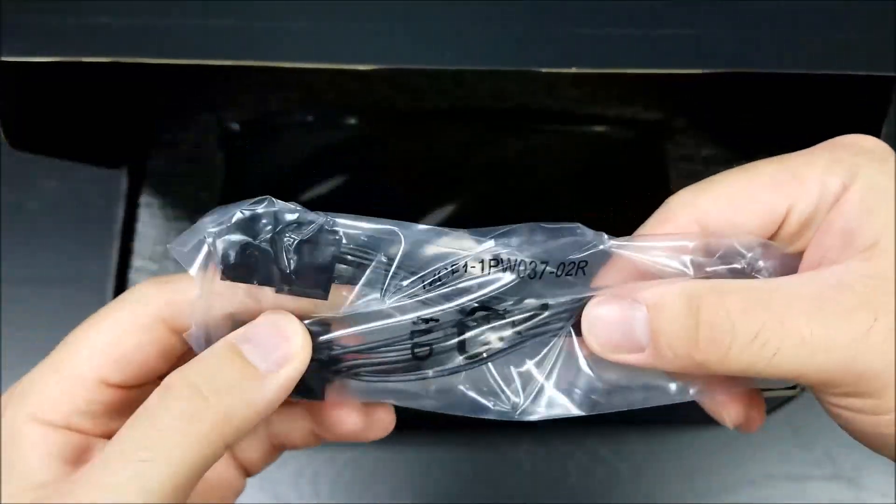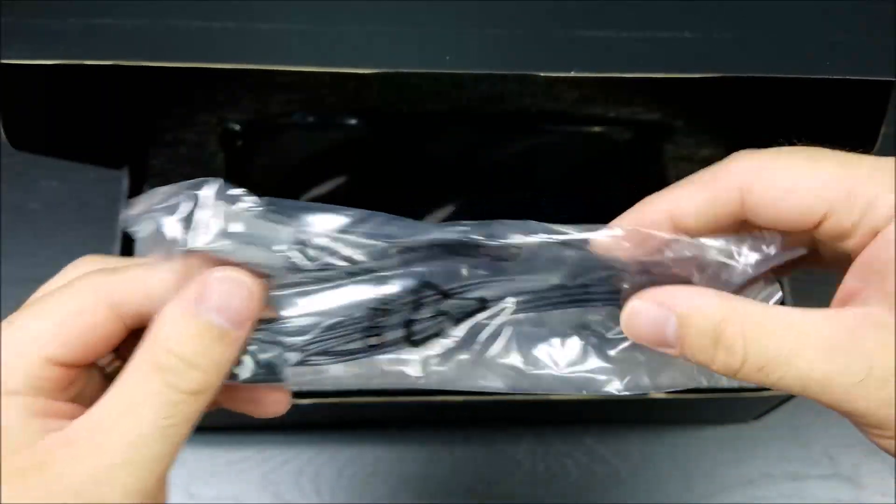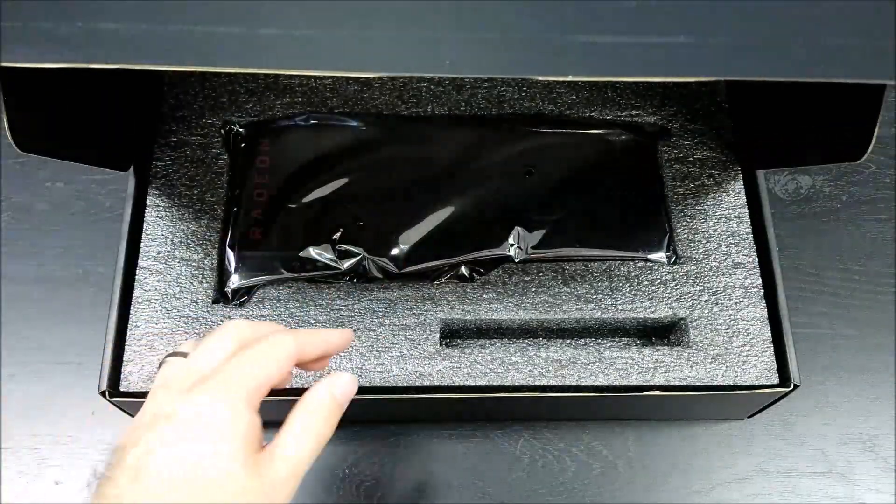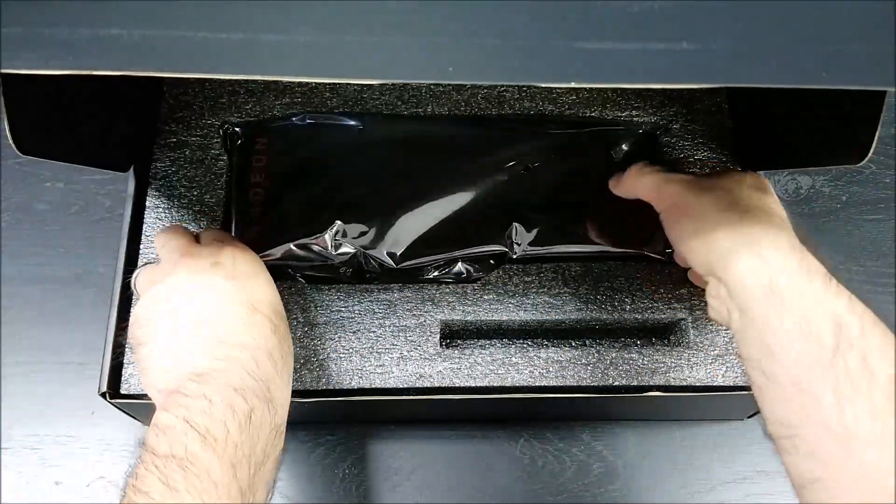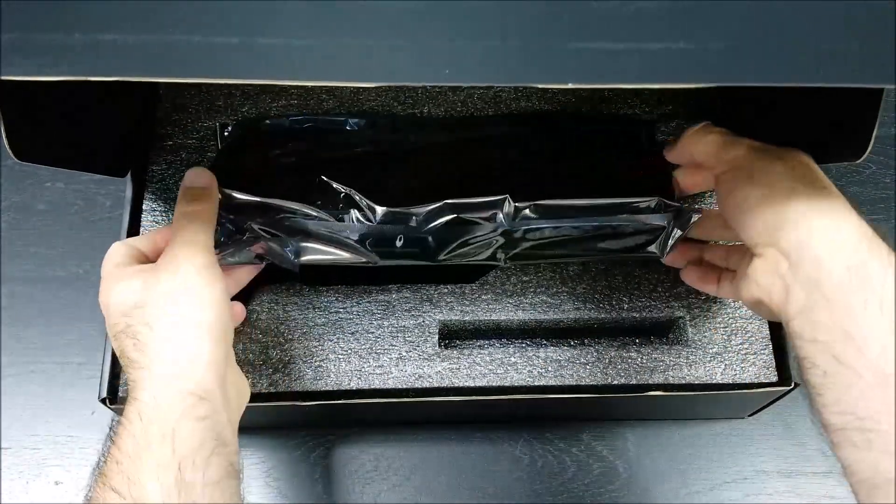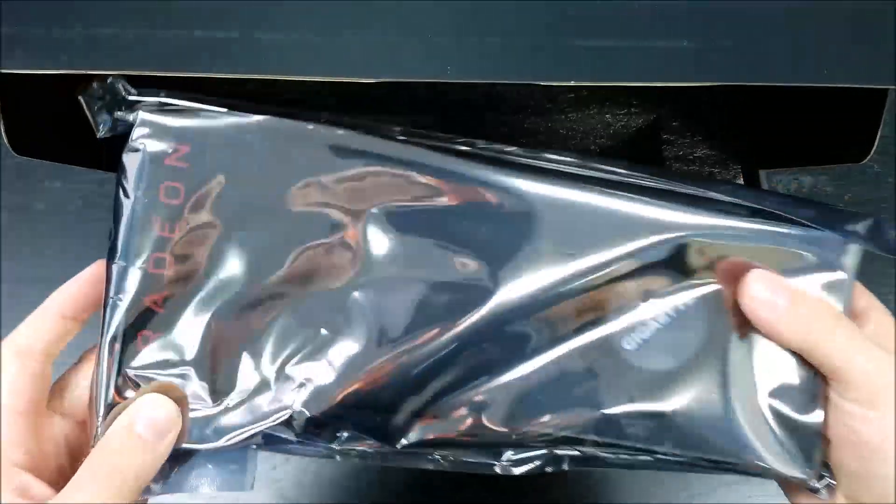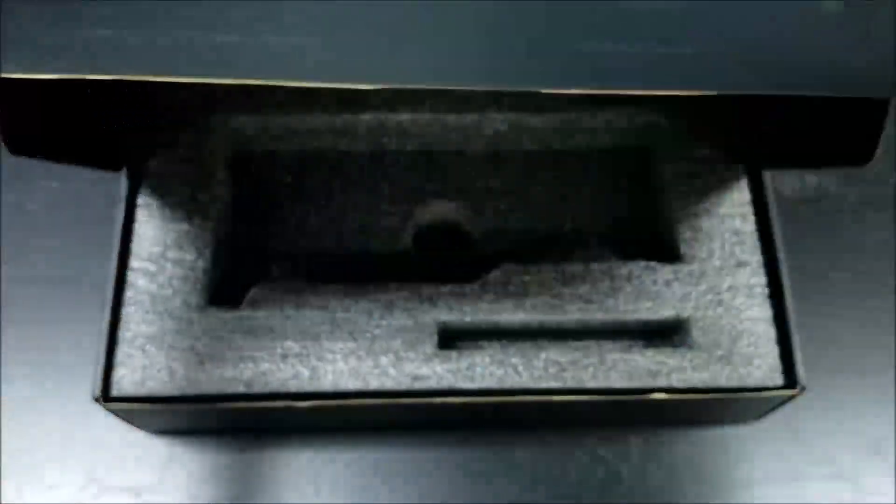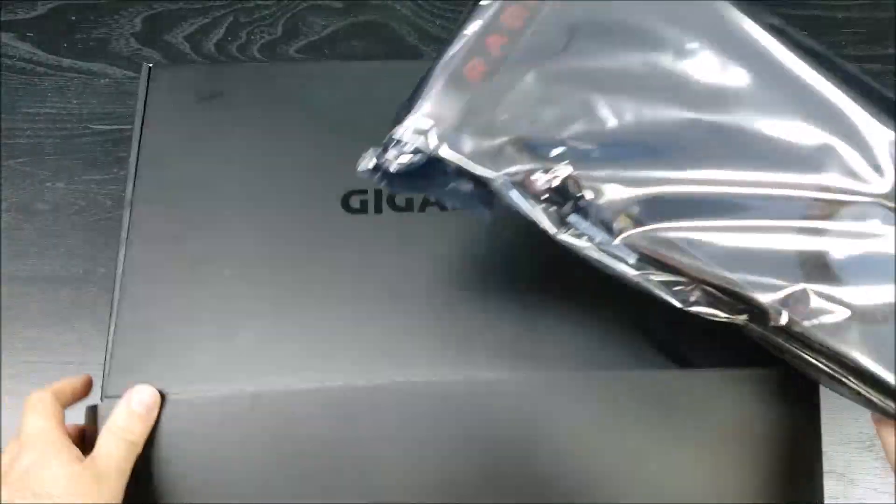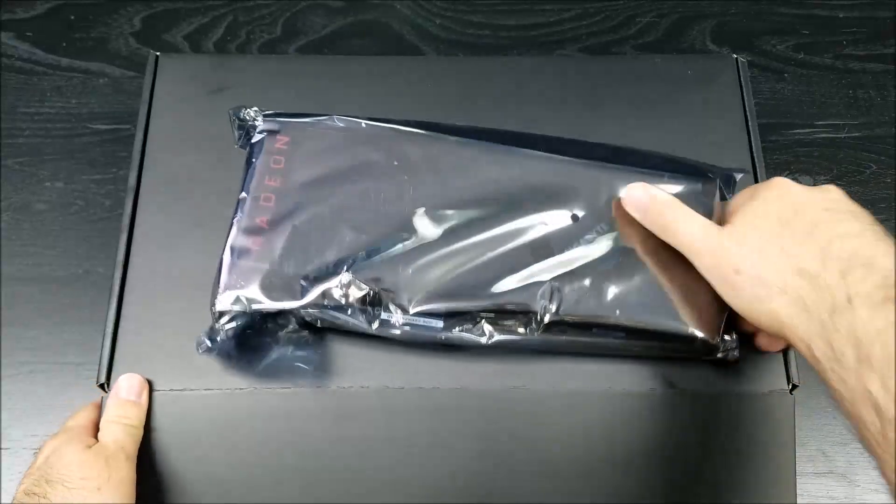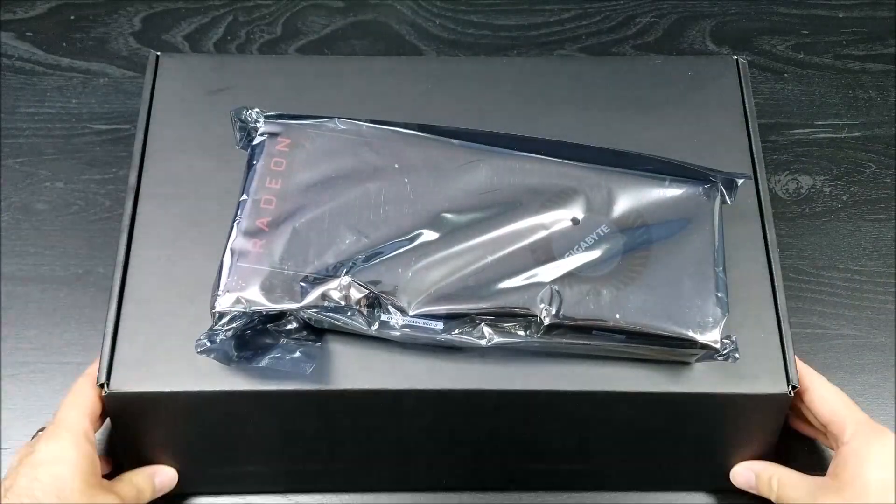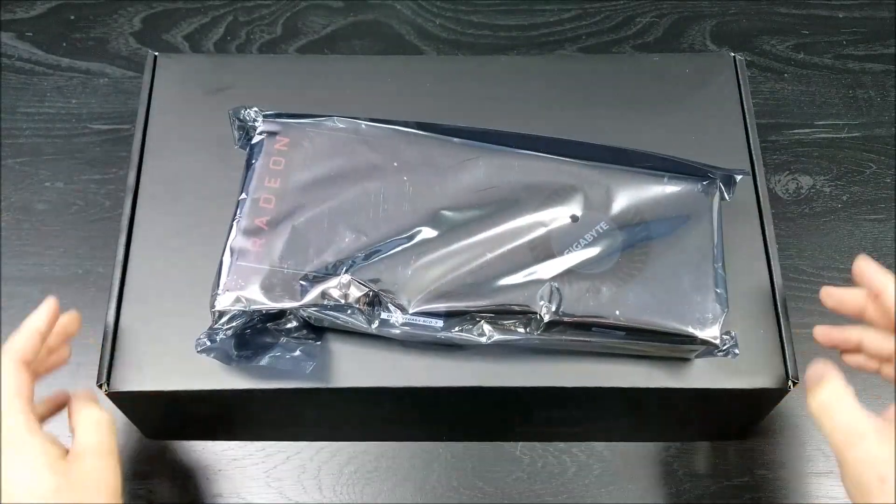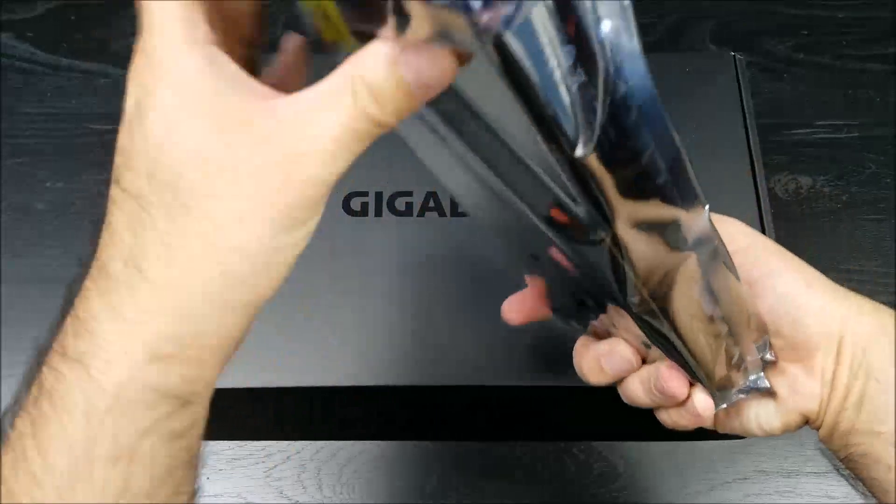It does come with a power splitter. The video card comes with I believe two 8-pin power connectors. We will verify that once we get this open.